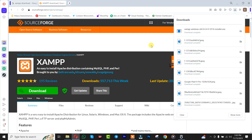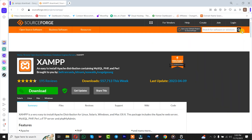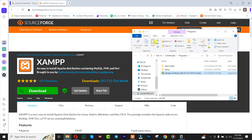Once you finish downloading the application, you simply need to click on it to open it. After which you simply need to deactivate your Windows antivirus.